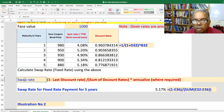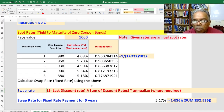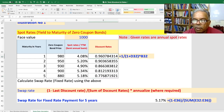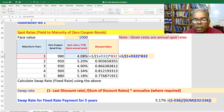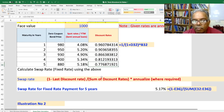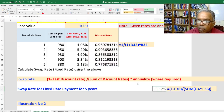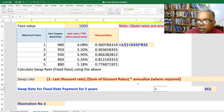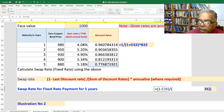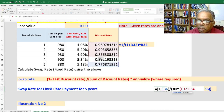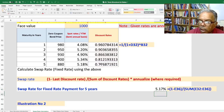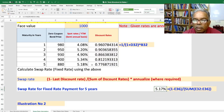The next step is how to calculate the swap rate. The formula is: 1 minus the last discount rate, divided by the sum of all the discount rates. First calculate the discount rates: 1 divided by (1 plus r) to the power of the period. Using this formula, the swap rate for the 5-year term is 1 minus the 5-year discount rate, divided by the sum of all discount rates, which gives 5.17%. That is the fixed swap rate.